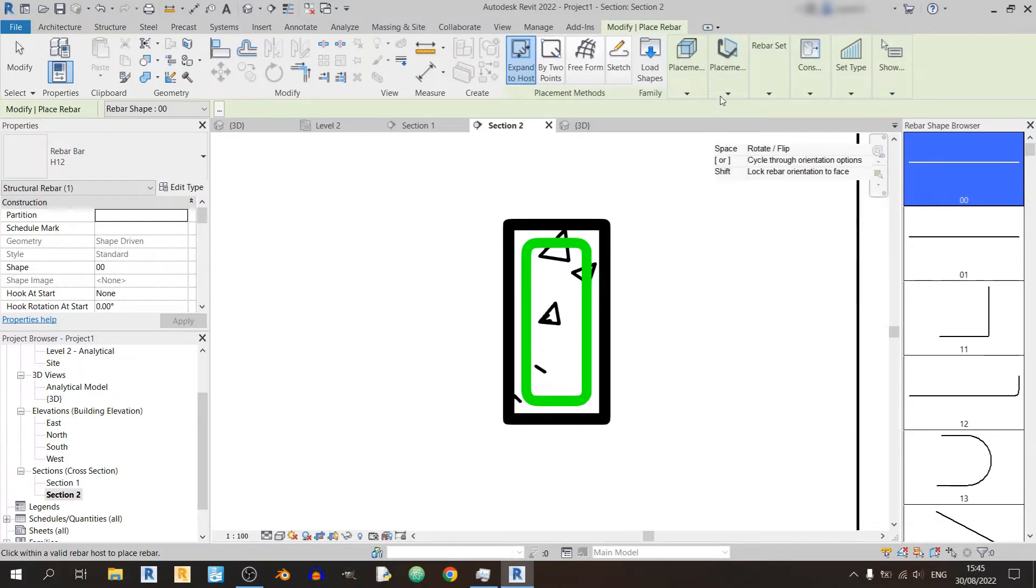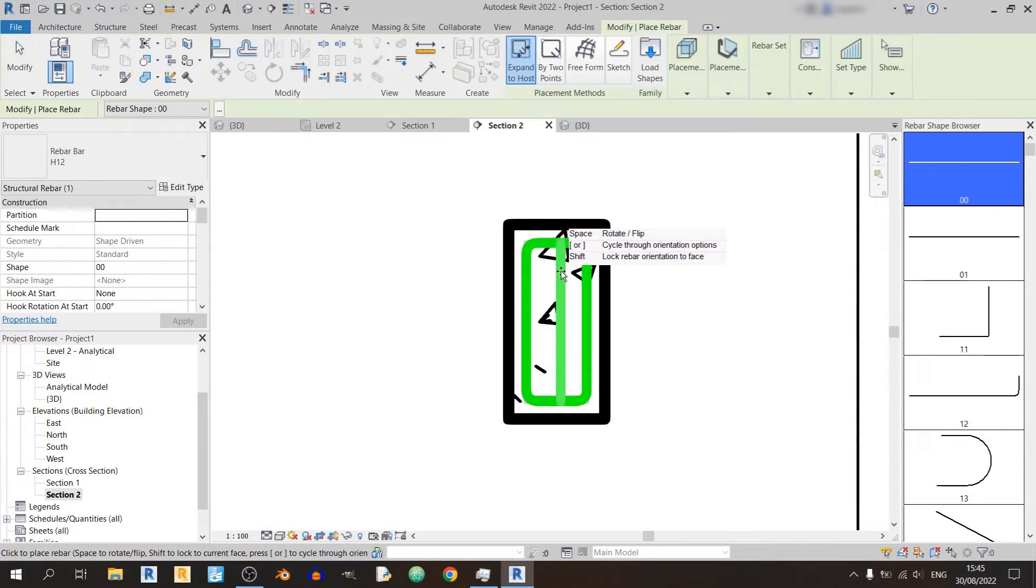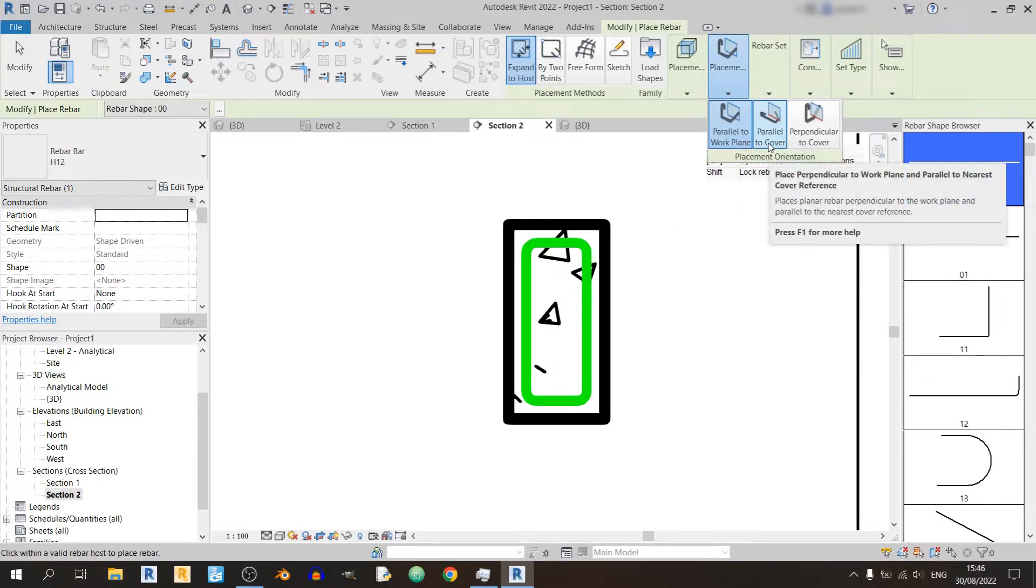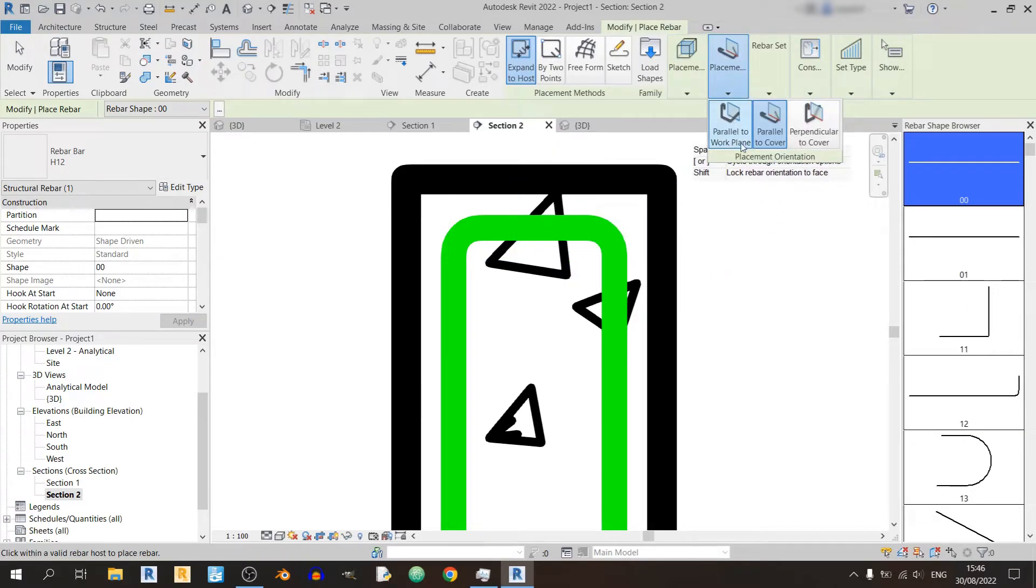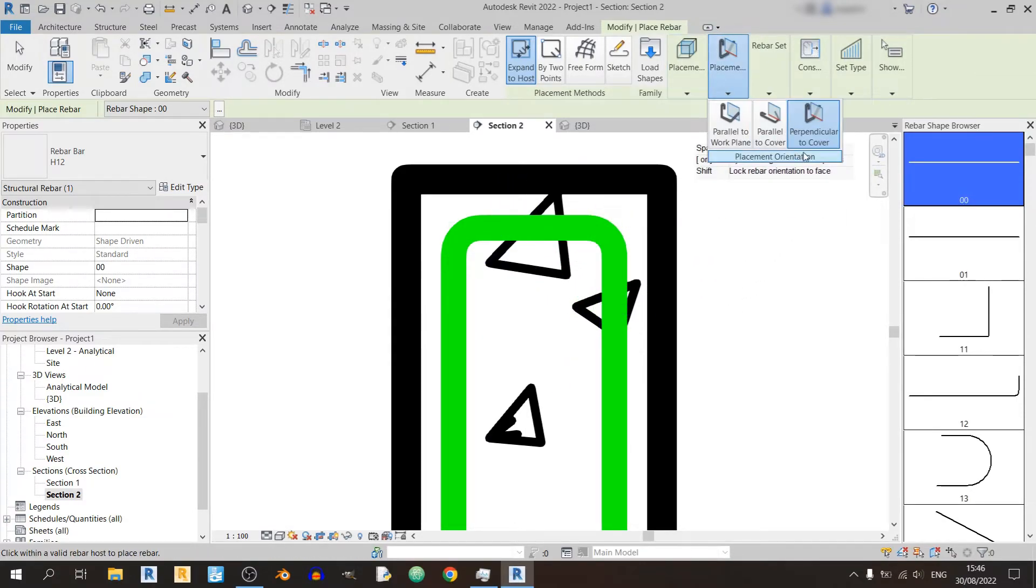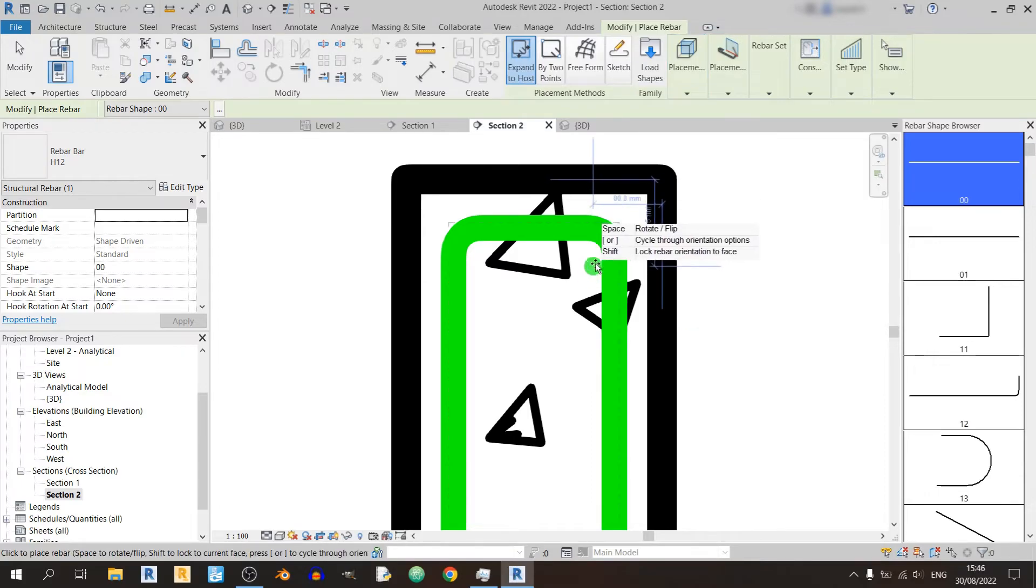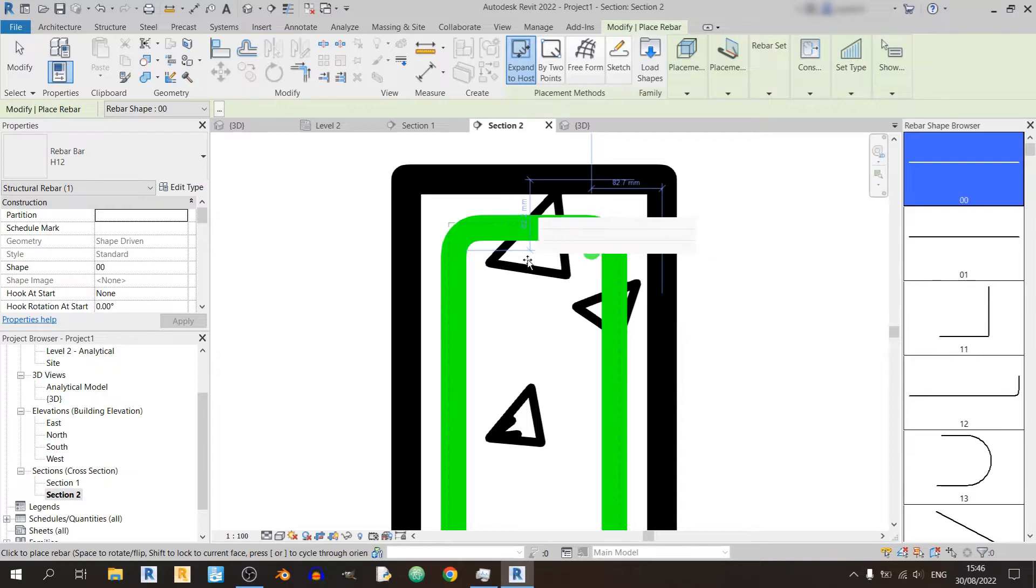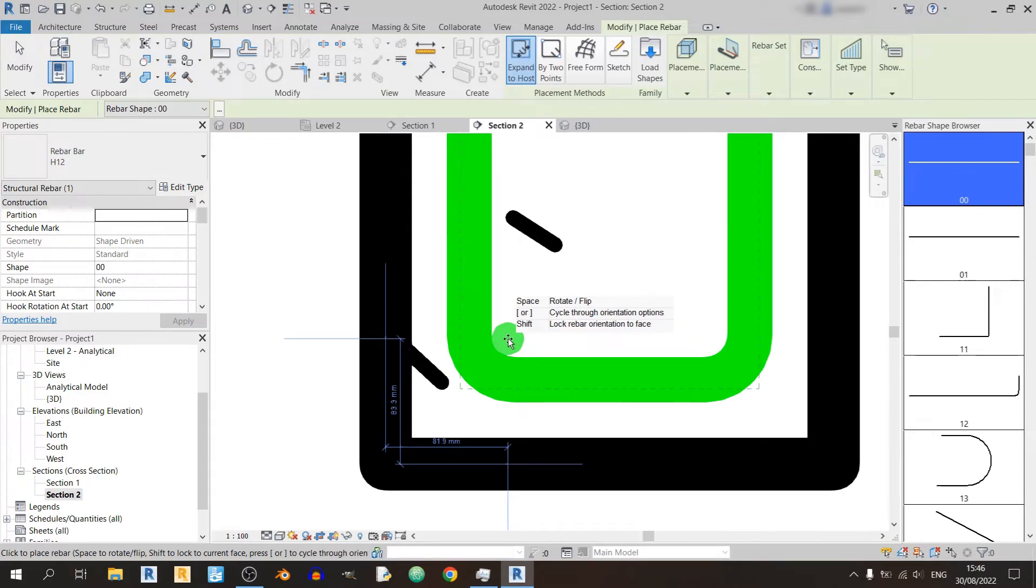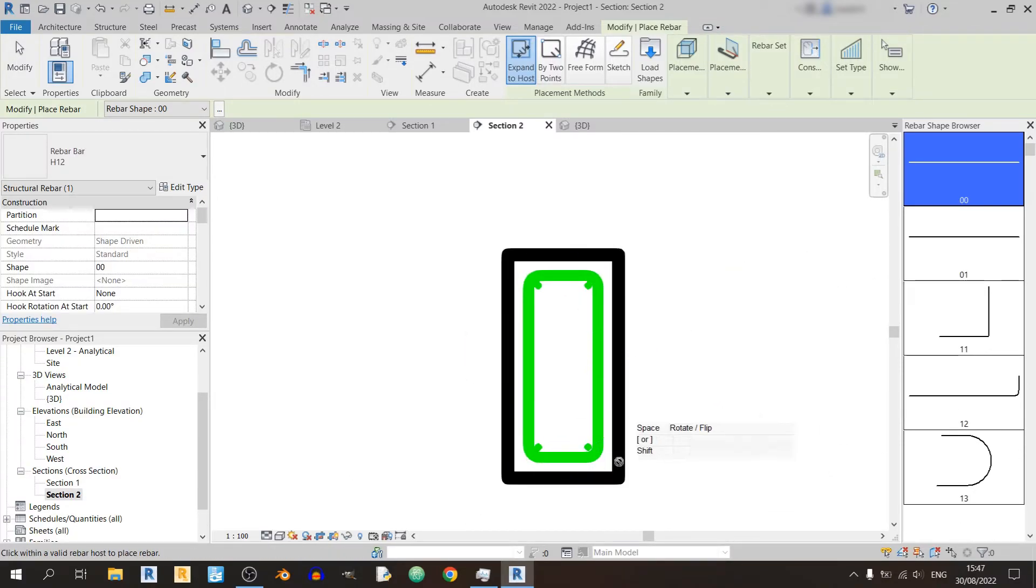If you're using parallel to work plane, you can only place your longitudinal bar vertically like this or horizontally like this. It is not the correct orientation for our longitudinal bar. Let's try parallel to cover. This is the correct orientation for our longitudinal bar. And let's try perpendicular to cover. As we can see, with perpendicular to cover we have a similar orientation for our longitudinal bar. So you can use either parallel to cover or perpendicular to cover to draw in your longitudinal bars.